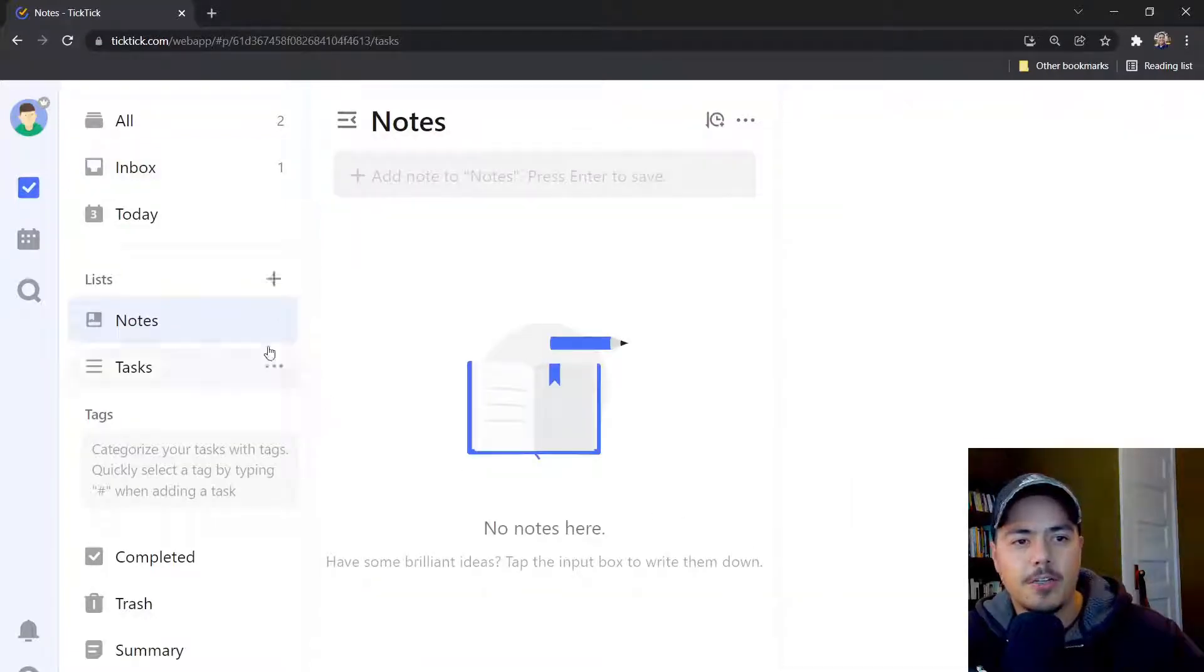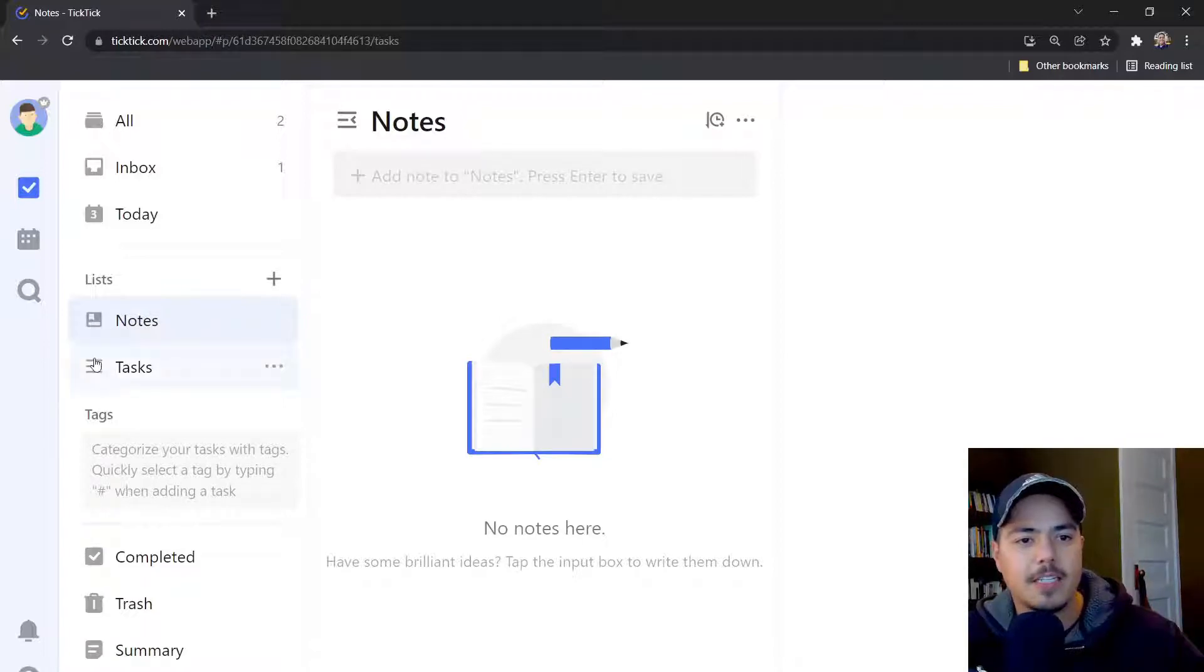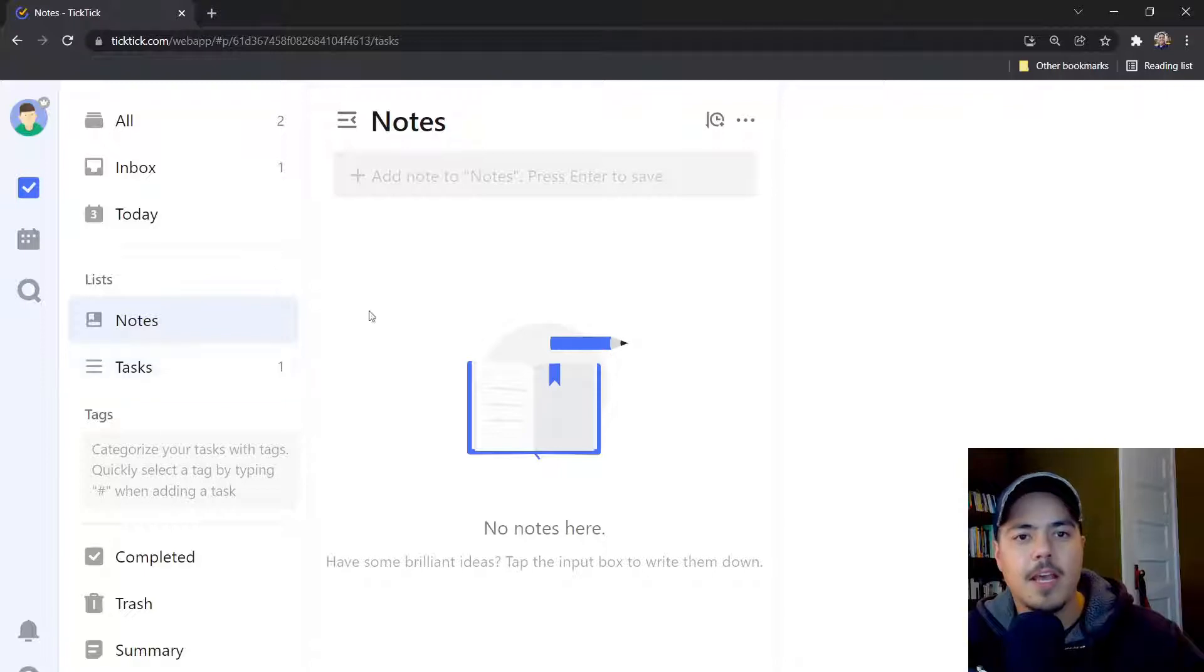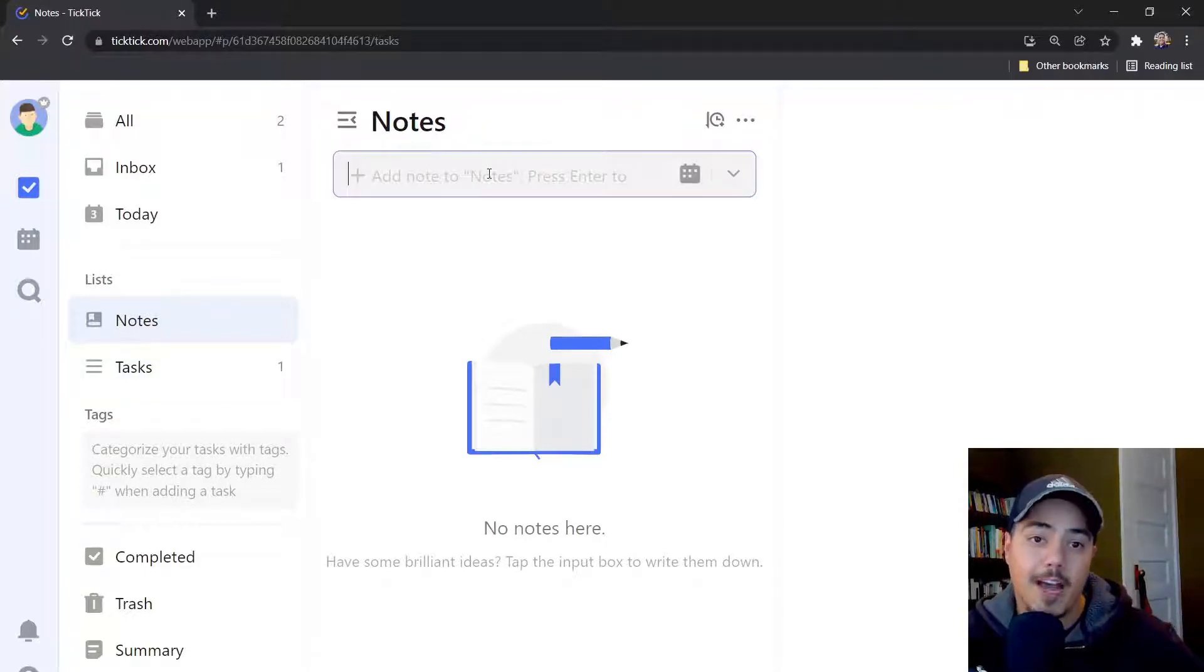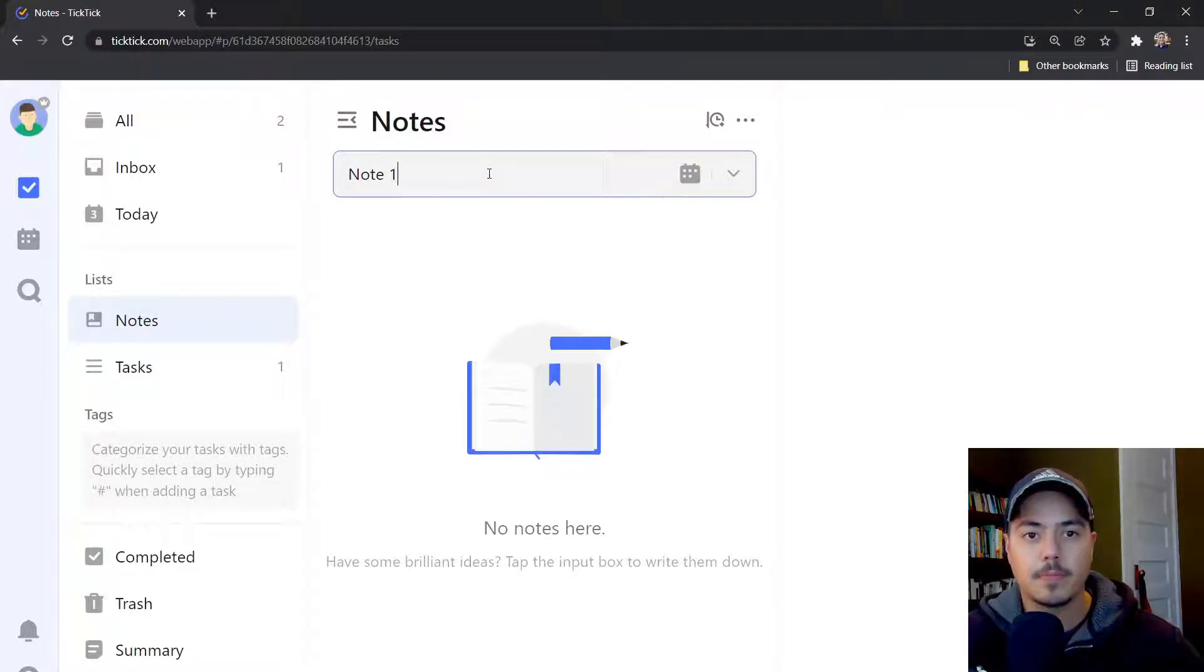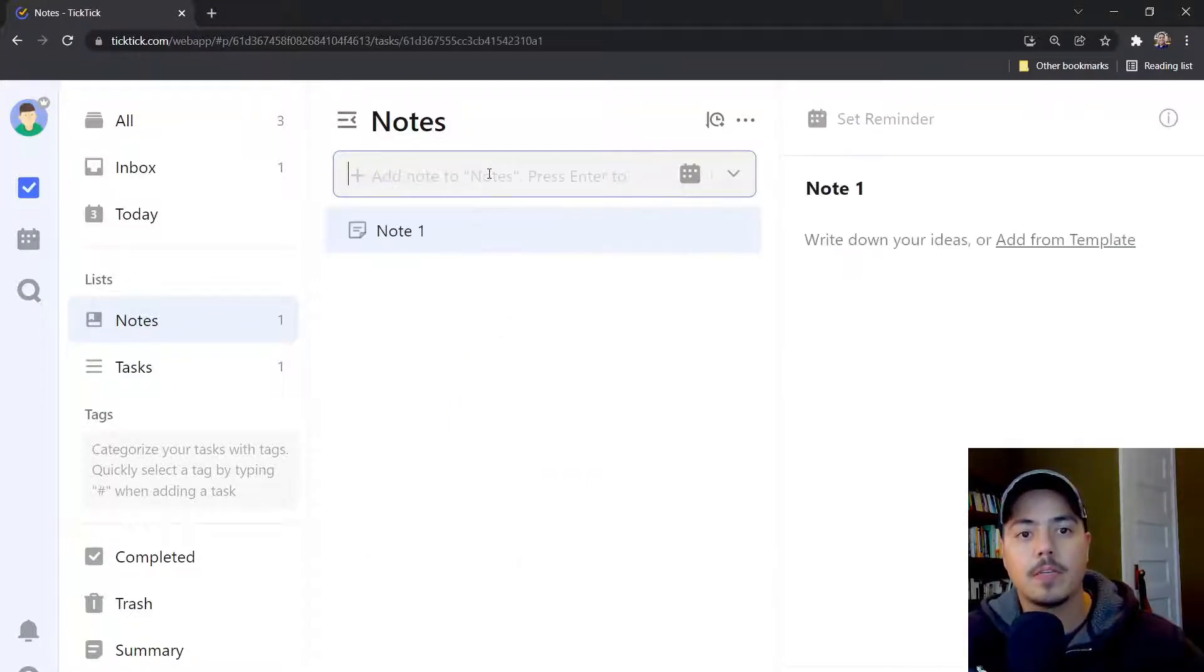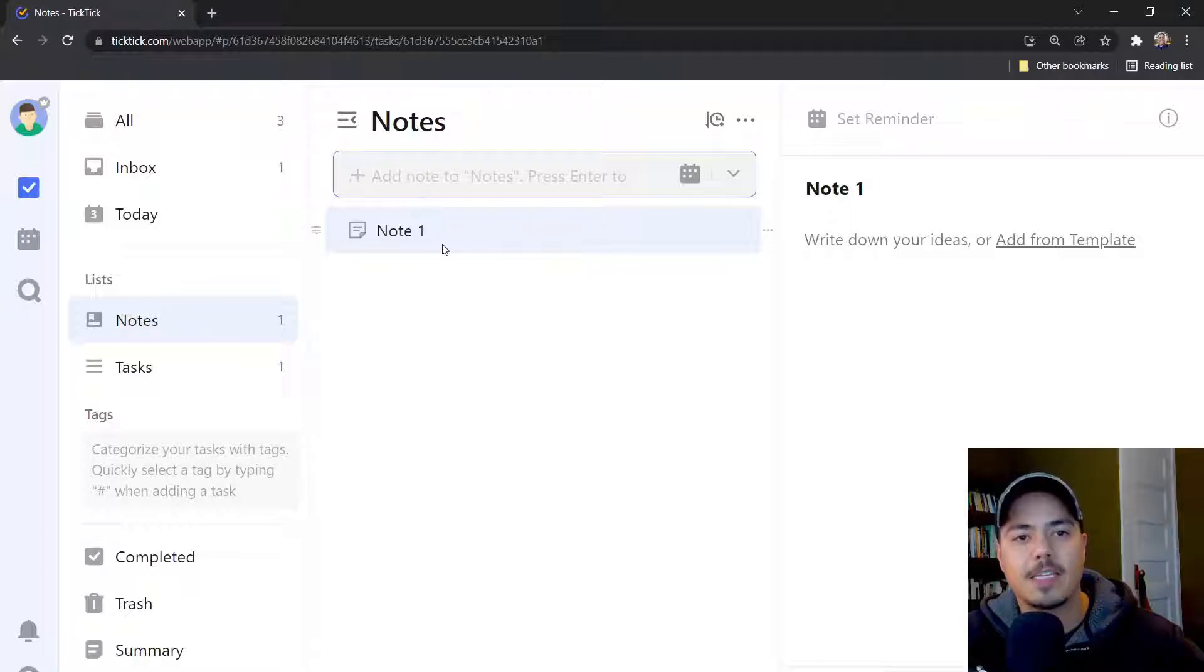You'll also notice that my new list called Notes shows up with a different icon, kind of like a little book, instead of the task icon. Now when I add a task, or an item I should say, to the Notes list, it automatically is categorized as a note, not a task.